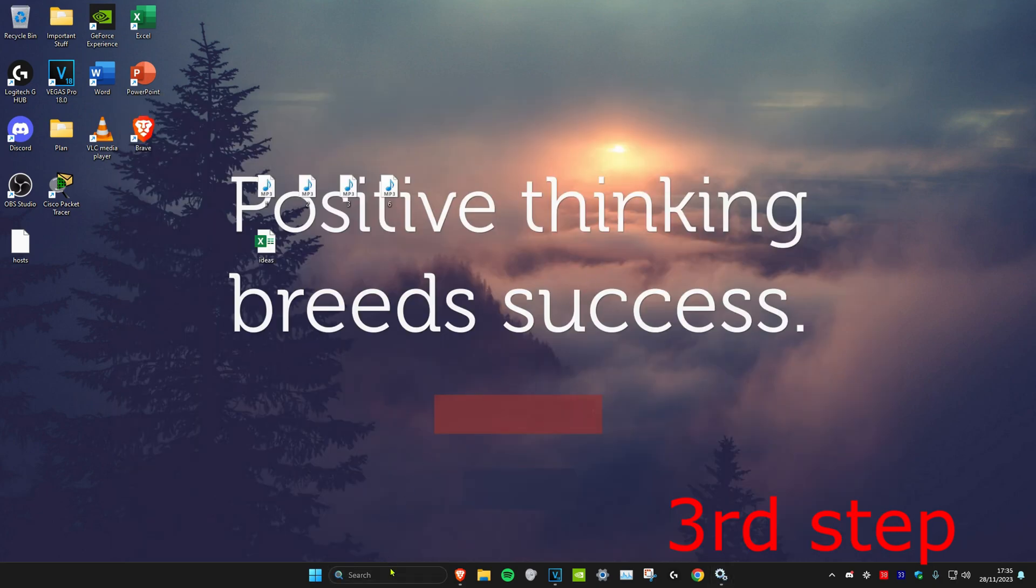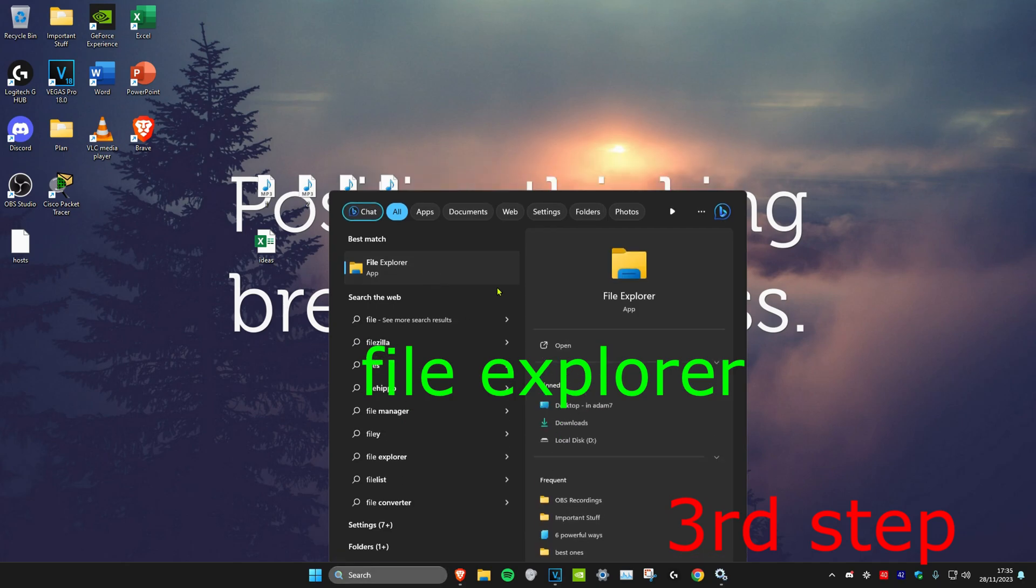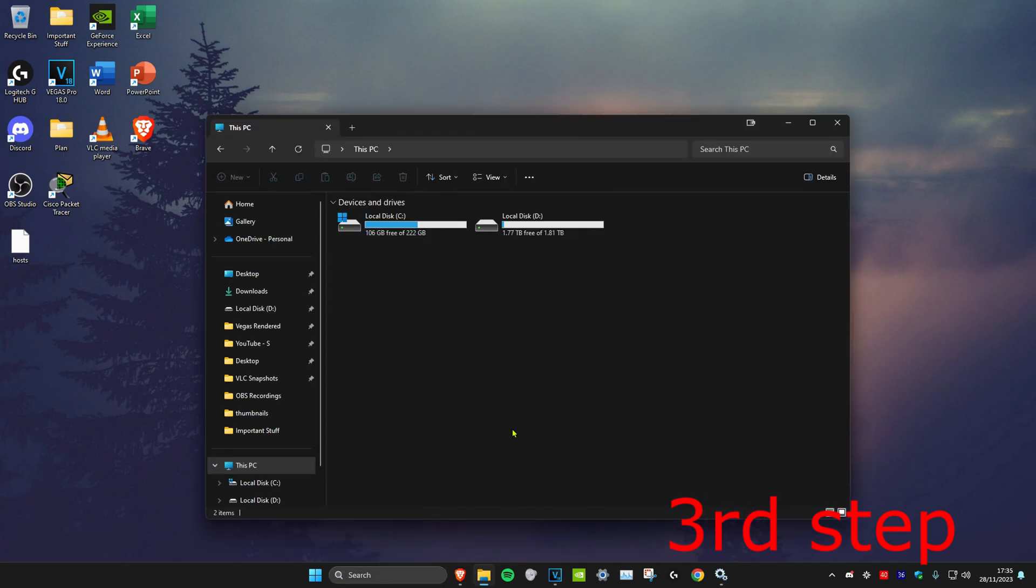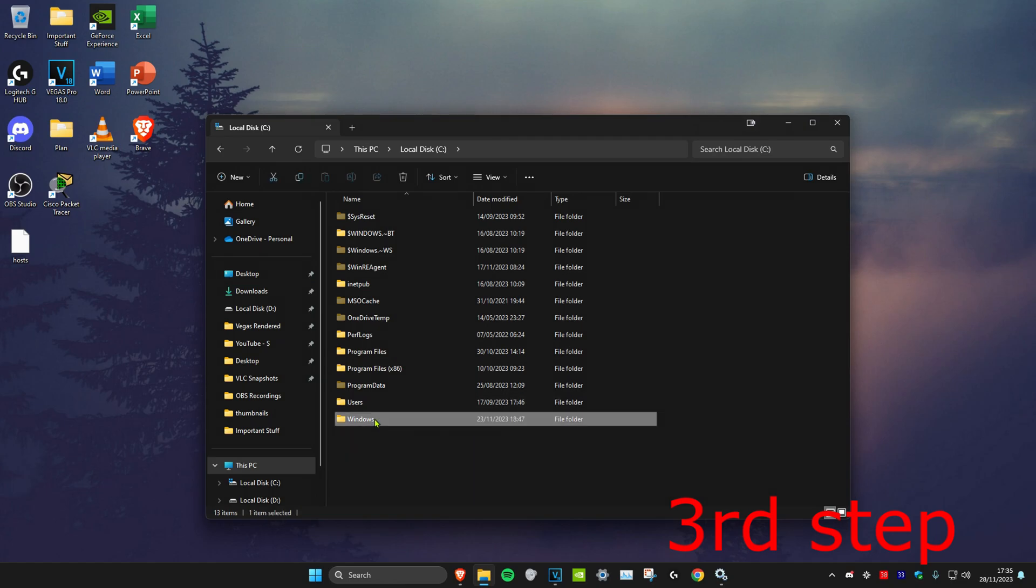Next, head over to search and type in File Explorer. Click on it. Once you're on it, click on This PC, then click on your C drive, then click on Windows.